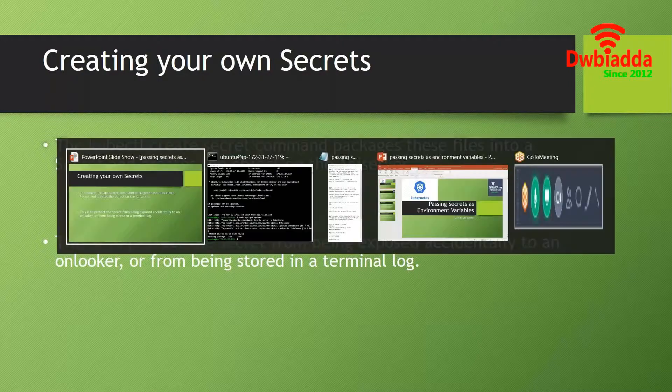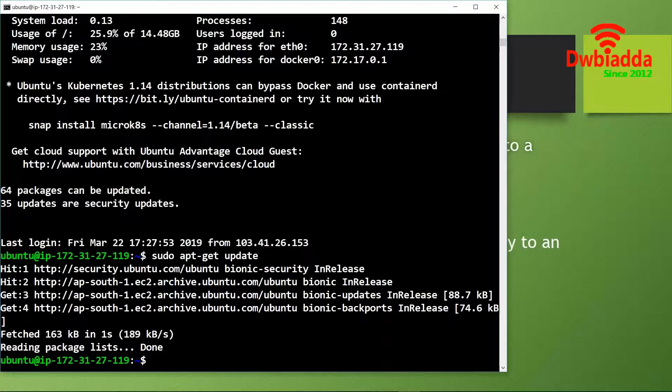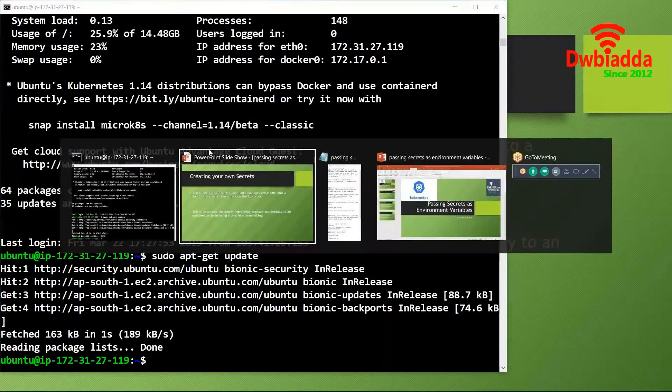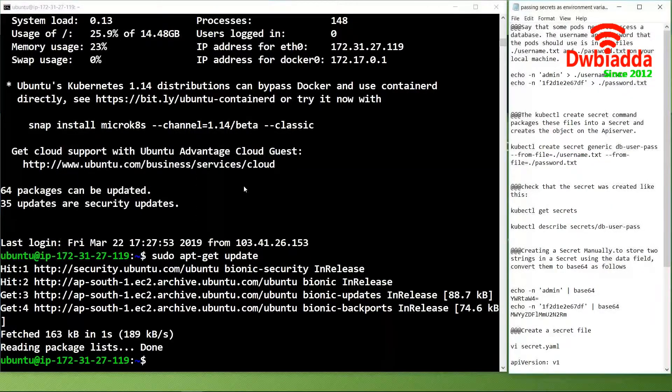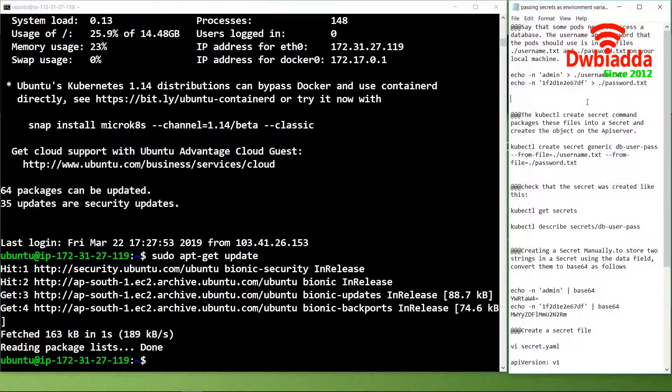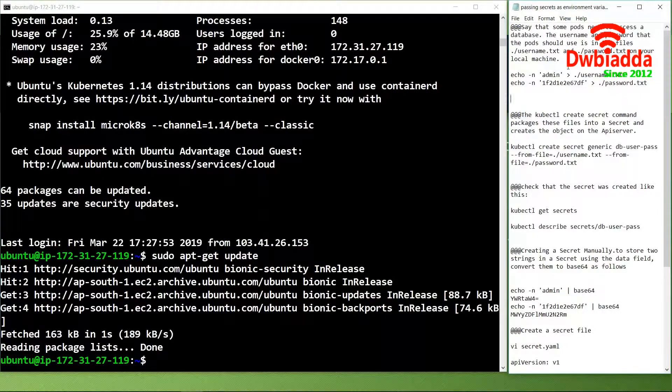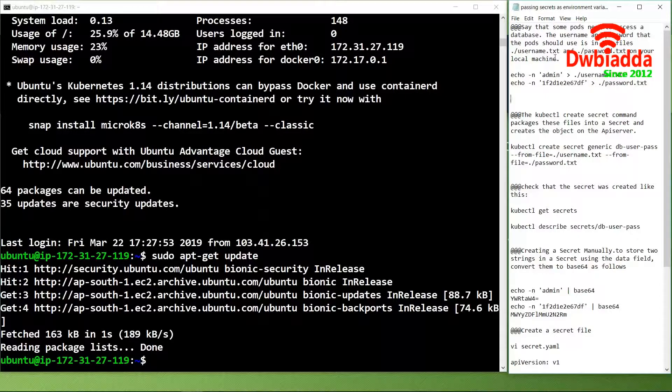Now let's jump into the practical. Here we have an Ubuntu instance which has already installed a Kubernetes master cluster.